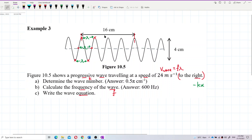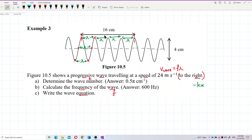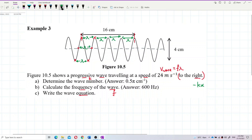Looking at the diagram, we count from crest to crest: one, two, three, four. There are four wavelengths within the 16 cm span. So we can say 16 cm equals four lambda.